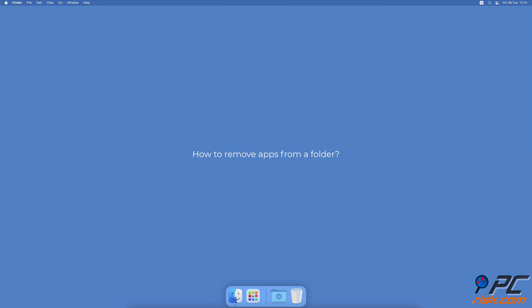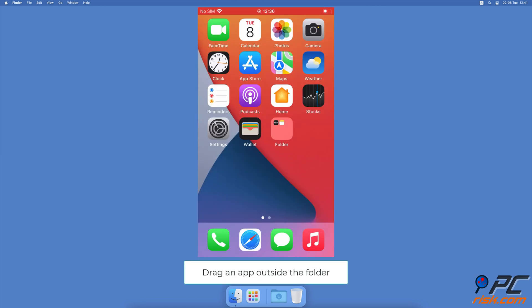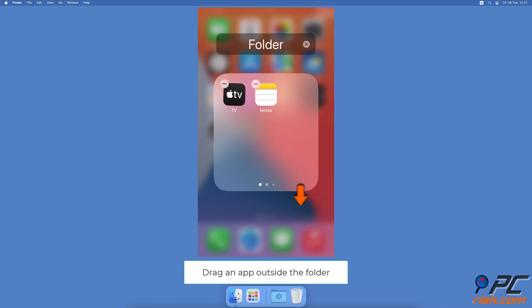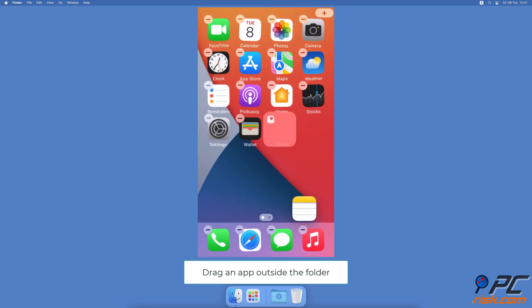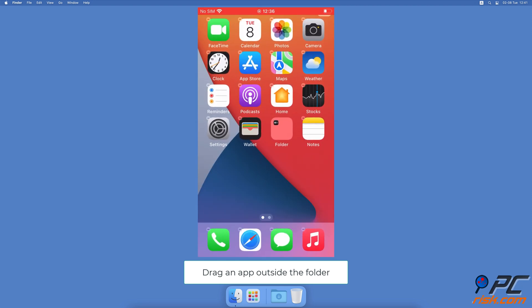How to Remove Apps from a Folder. Drag an app you want to remove outside the folder barrier and release it when you're on the home screen.